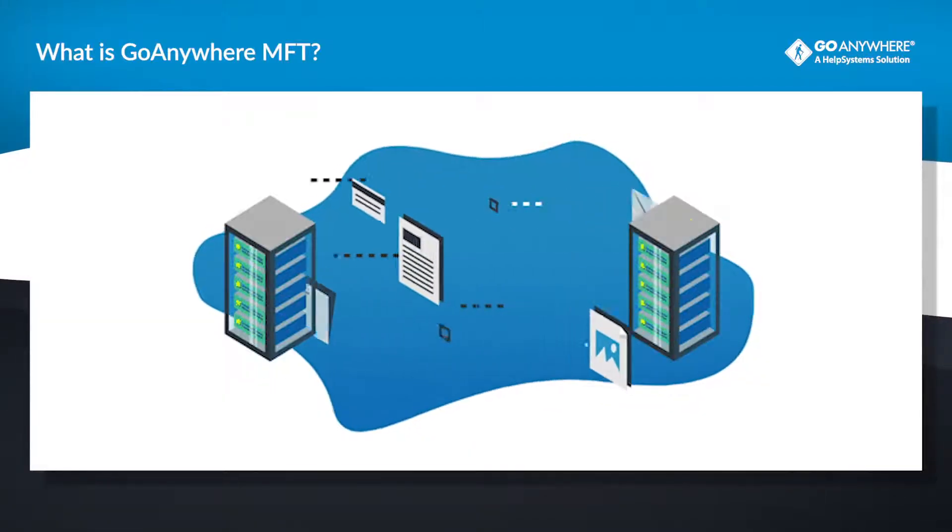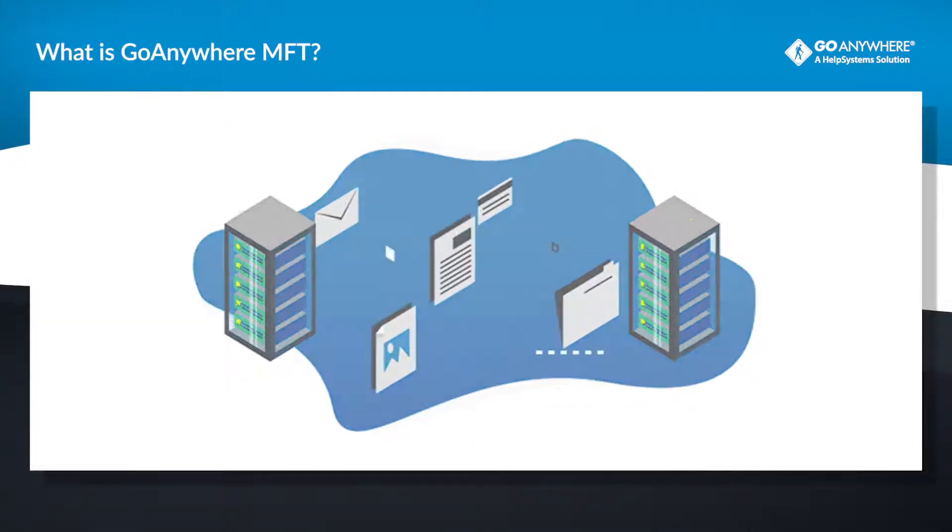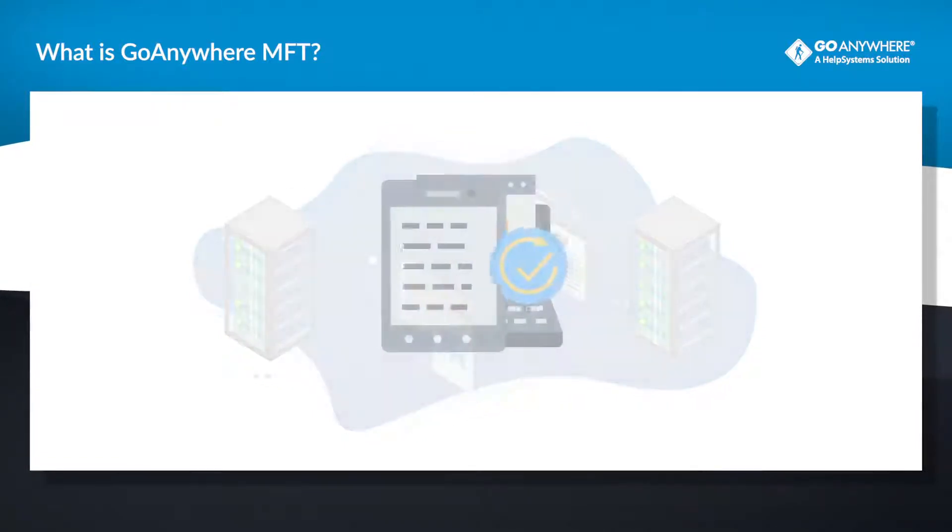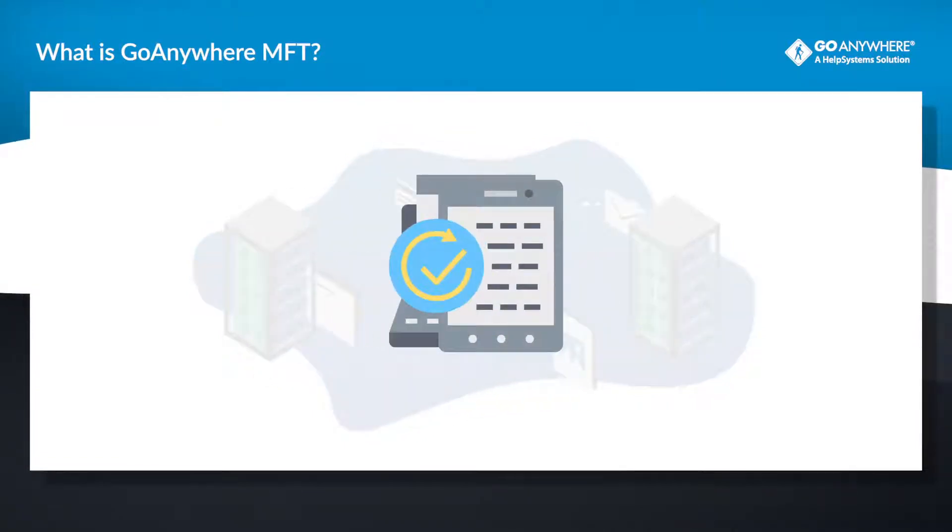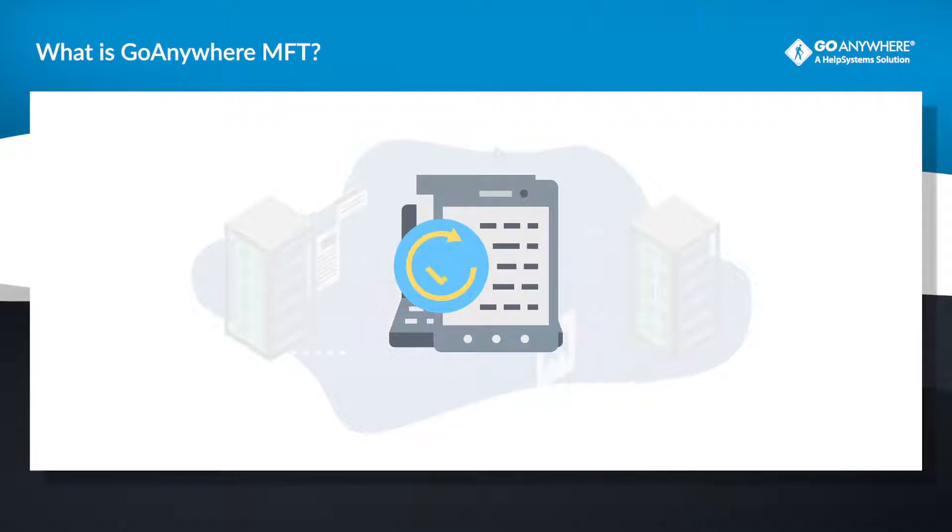GoAnywhere is a secure managed file transfer solution that makes moving files from server to server, person to person, or anything in between easy.